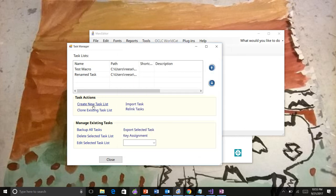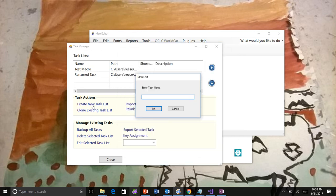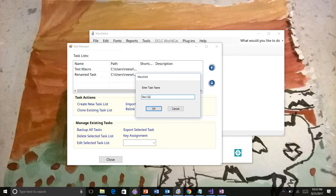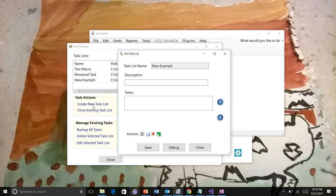Also, when you used to create a task, you would have to create the task and then go back and select the task. Now when you create a new task, it automatically opens the task for editing. So the assumption is that you probably want to edit it.